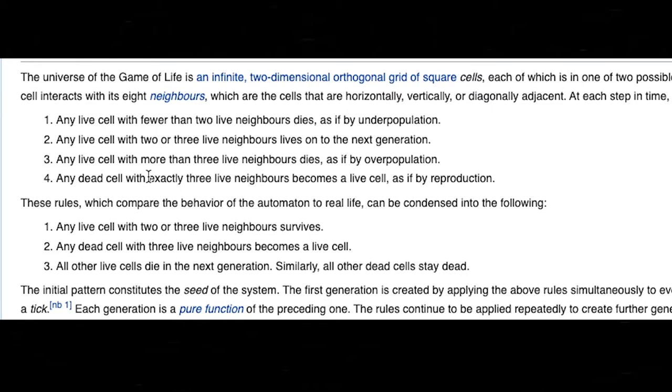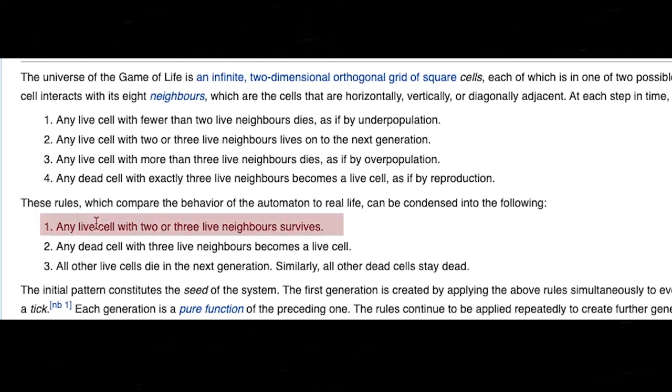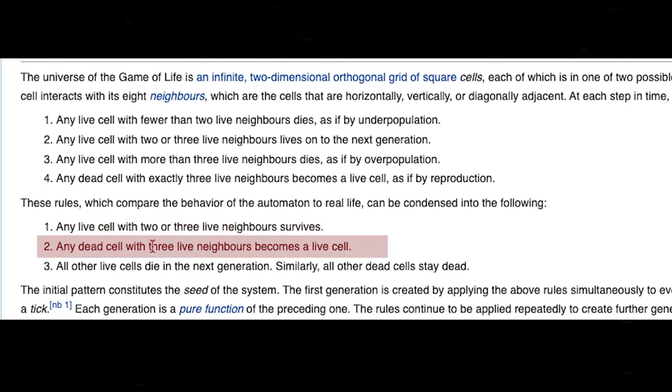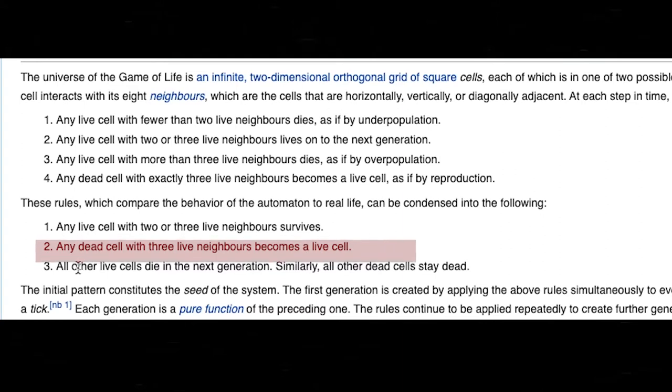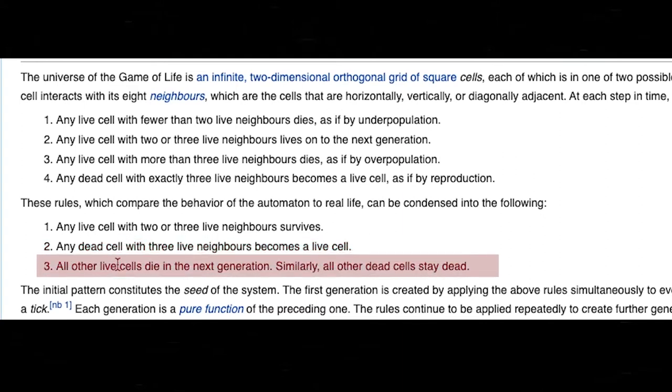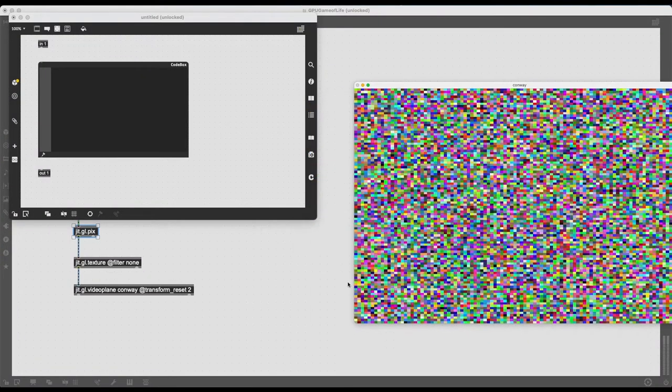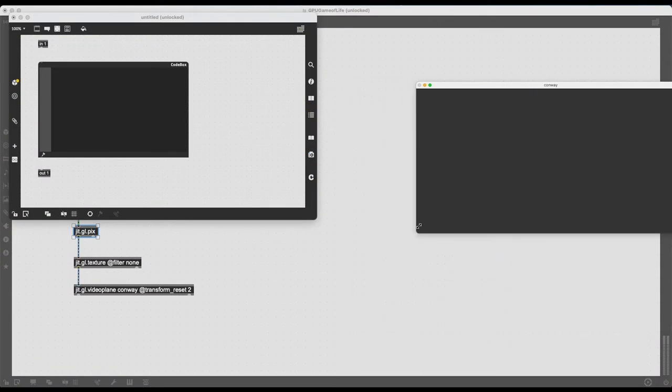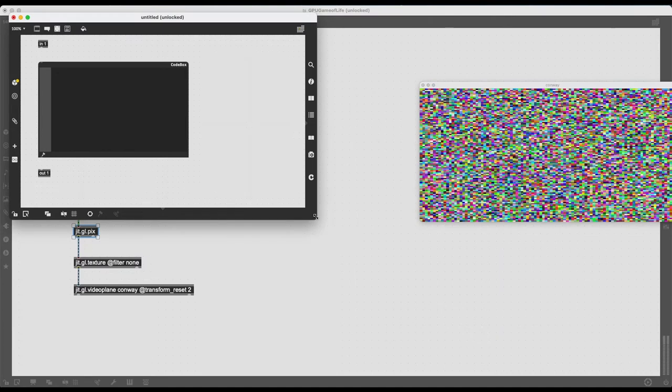We can, of course, in the future tweak these rules to see what else happens. But on the Wikipedia page, we can see the condensed rules, which are three rules. So any live cell with two or three live neighbors survives, it stays 1. Any dead cell with three live neighbors becomes a live cell, so it comes alive, turns from 0 to 1. And all other live cells die in the next generation. Similarly, all other dead cells stay dead. So what do I need? Which information do I need to implement my algorithm?